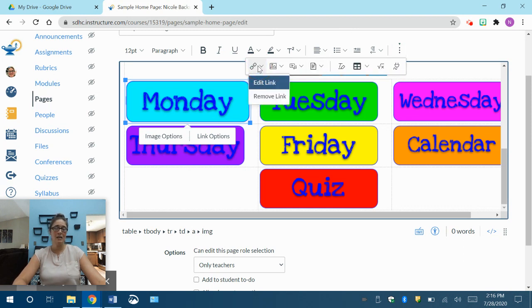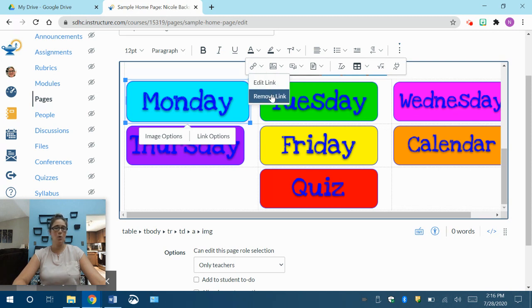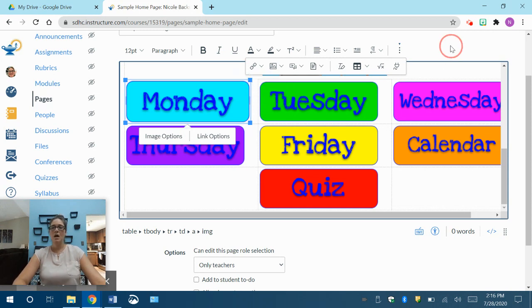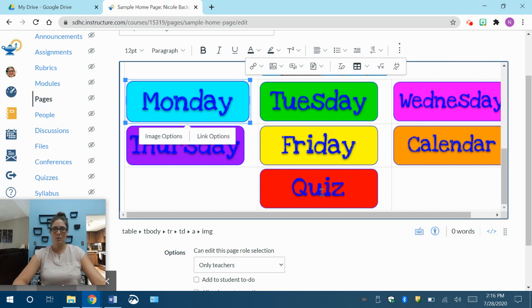Now it's already got a link on there, so now I want to either edit the link to change it, or if I want to remove it completely, I'm going to click on remove link, and then click save at the bottom, and it will be gone.